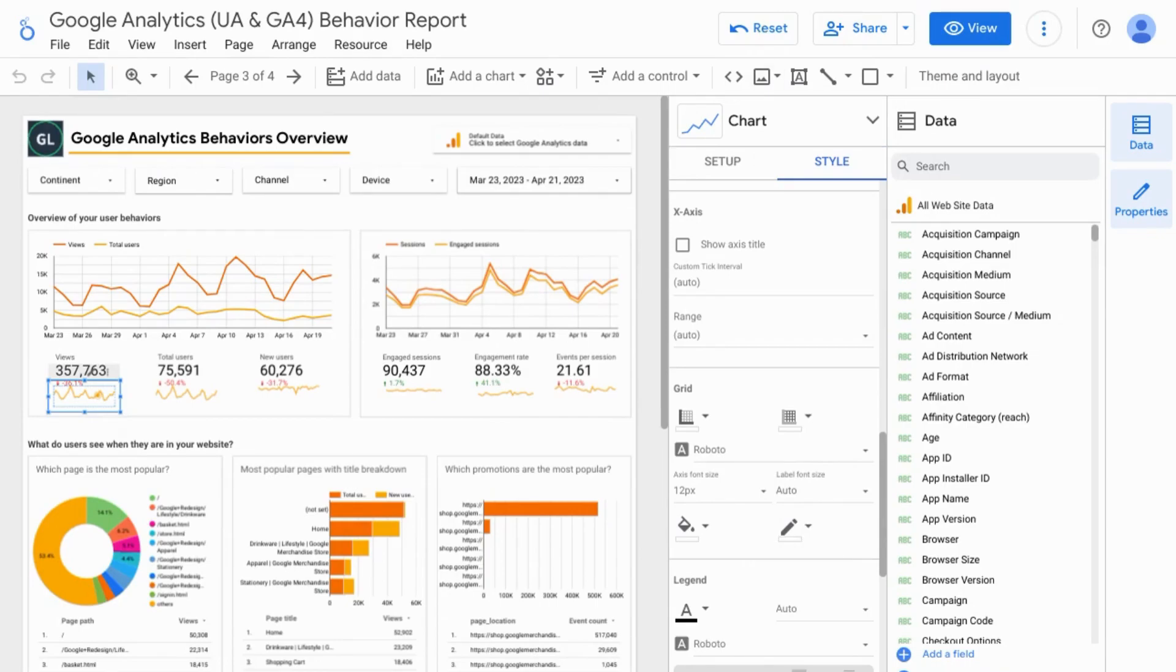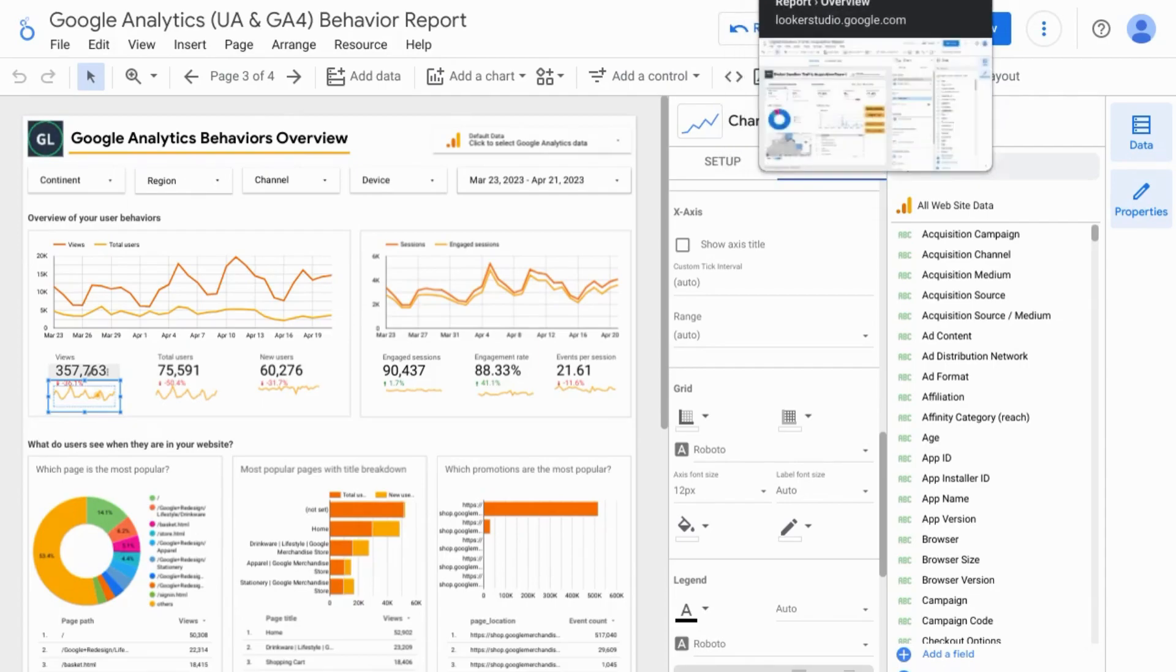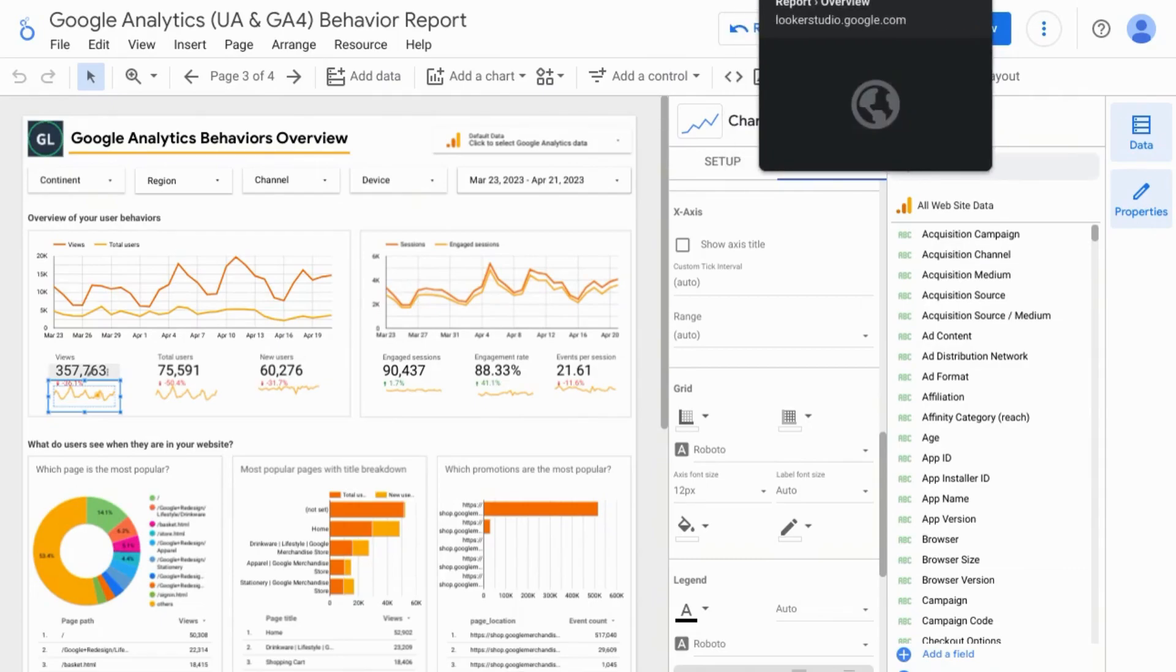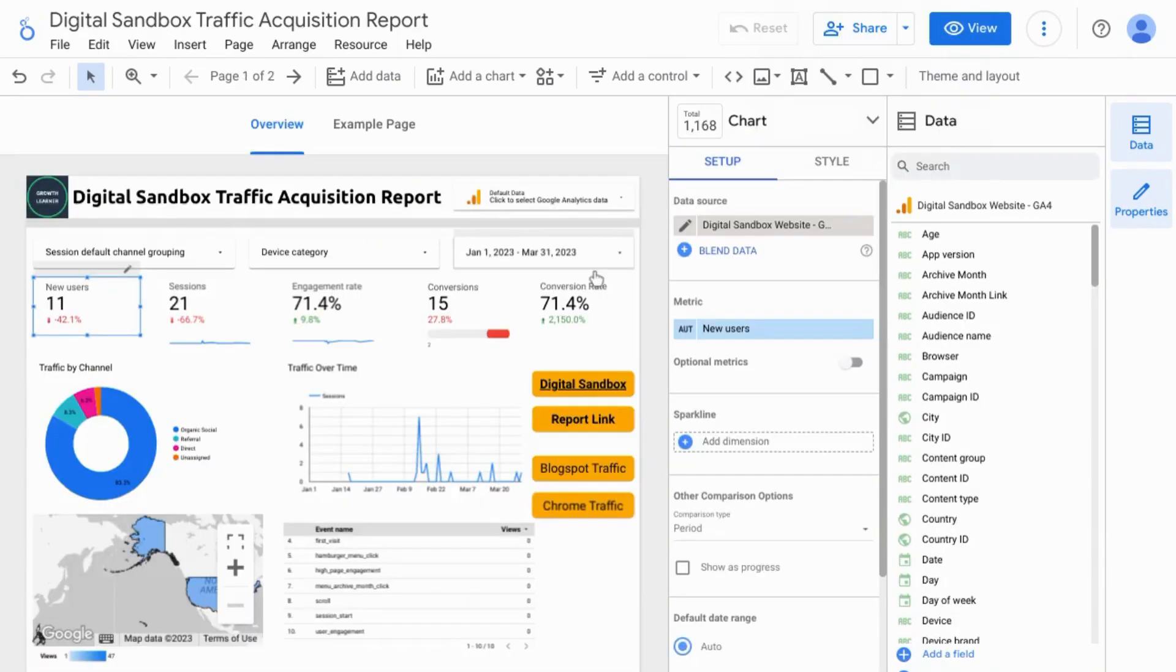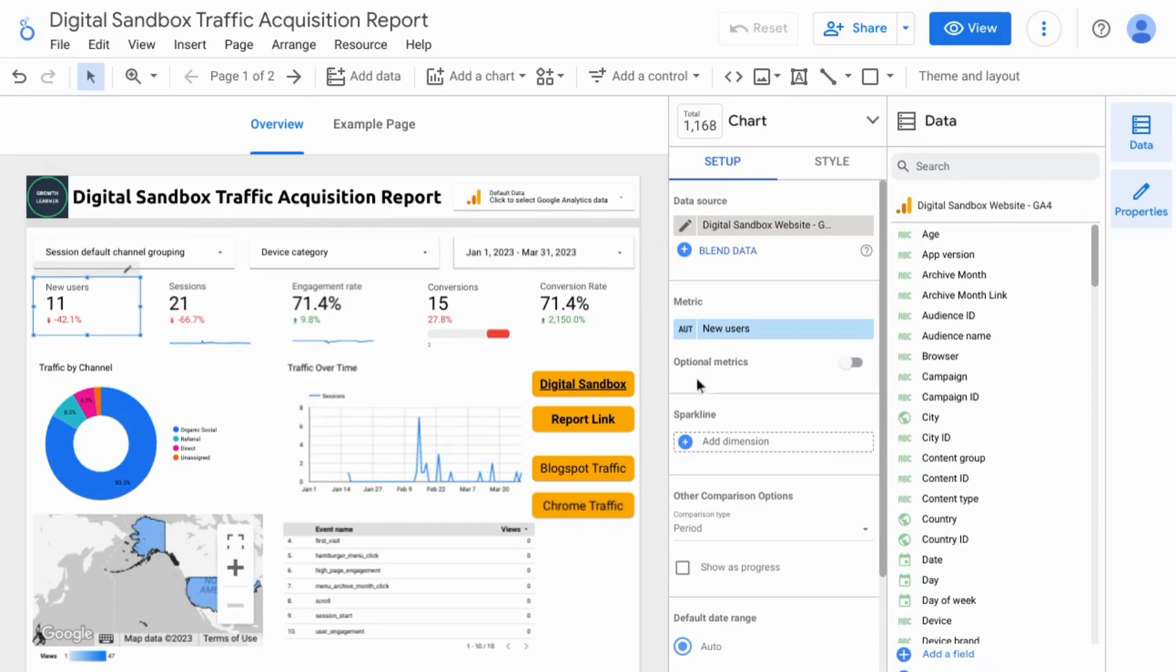Now with Looker Studio, you can add a scorecard sparkline. So if you go into the edit mode, we're going to look at this new user scorecard here. And in the setup, there's a section for sparkline.